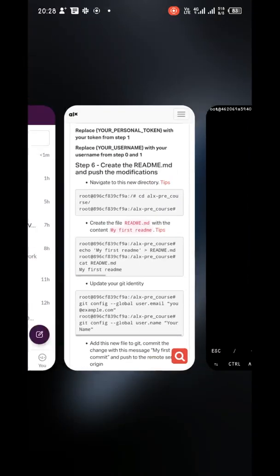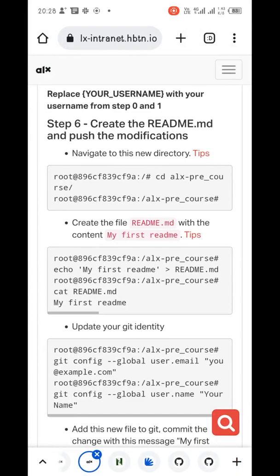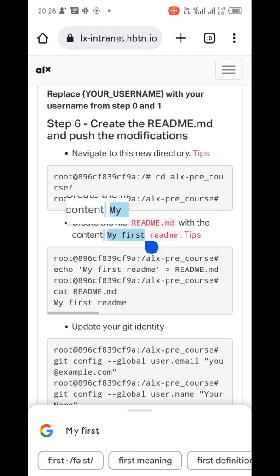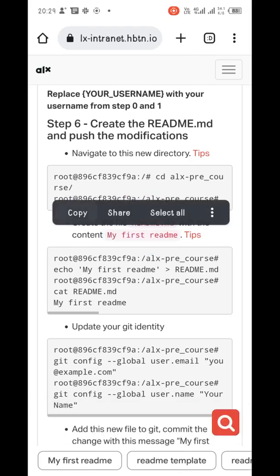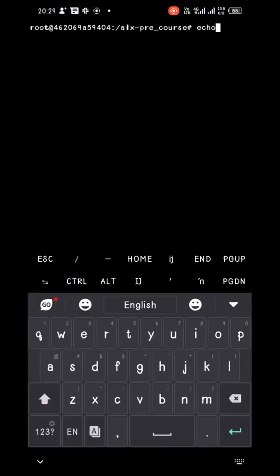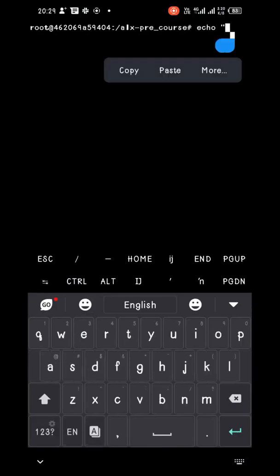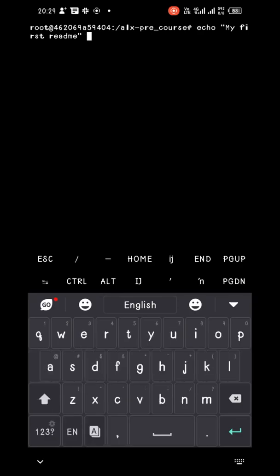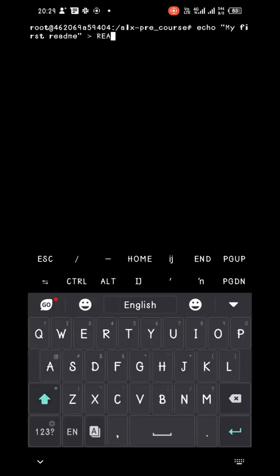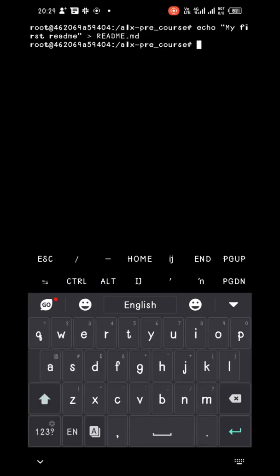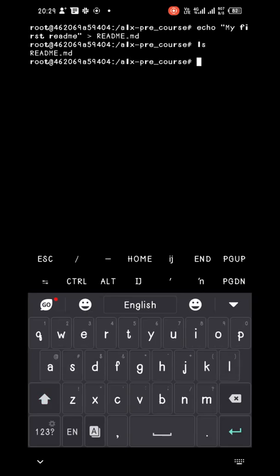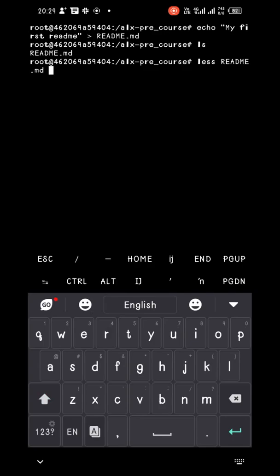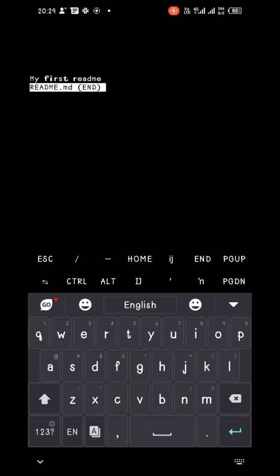The next item says we should create a file called README.md with the specified content. Do an echo command to create it. Then do 'ls' to check for the file. You can also do 'ls' again to check the content of the file.